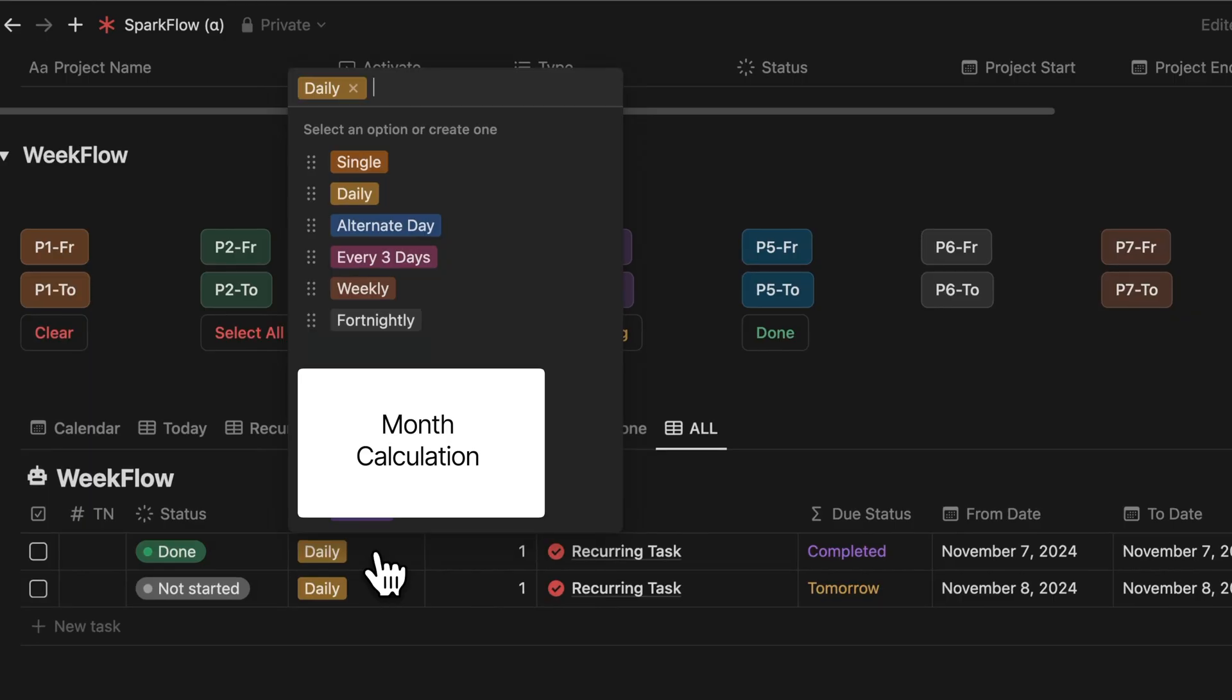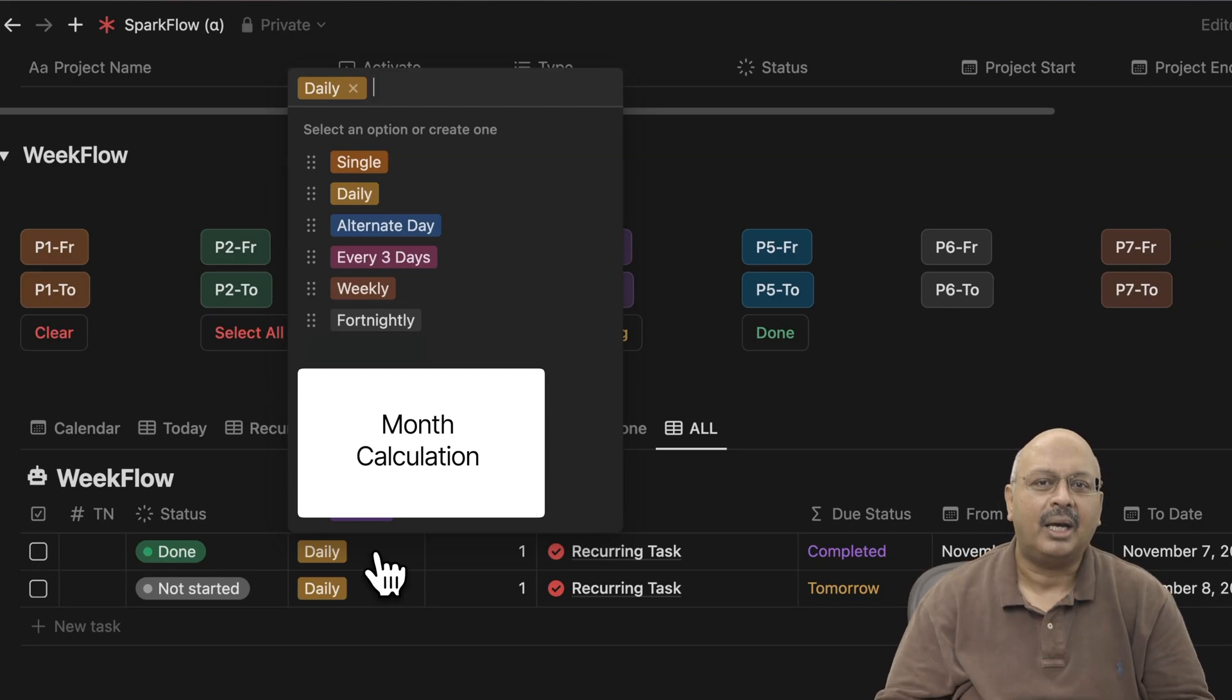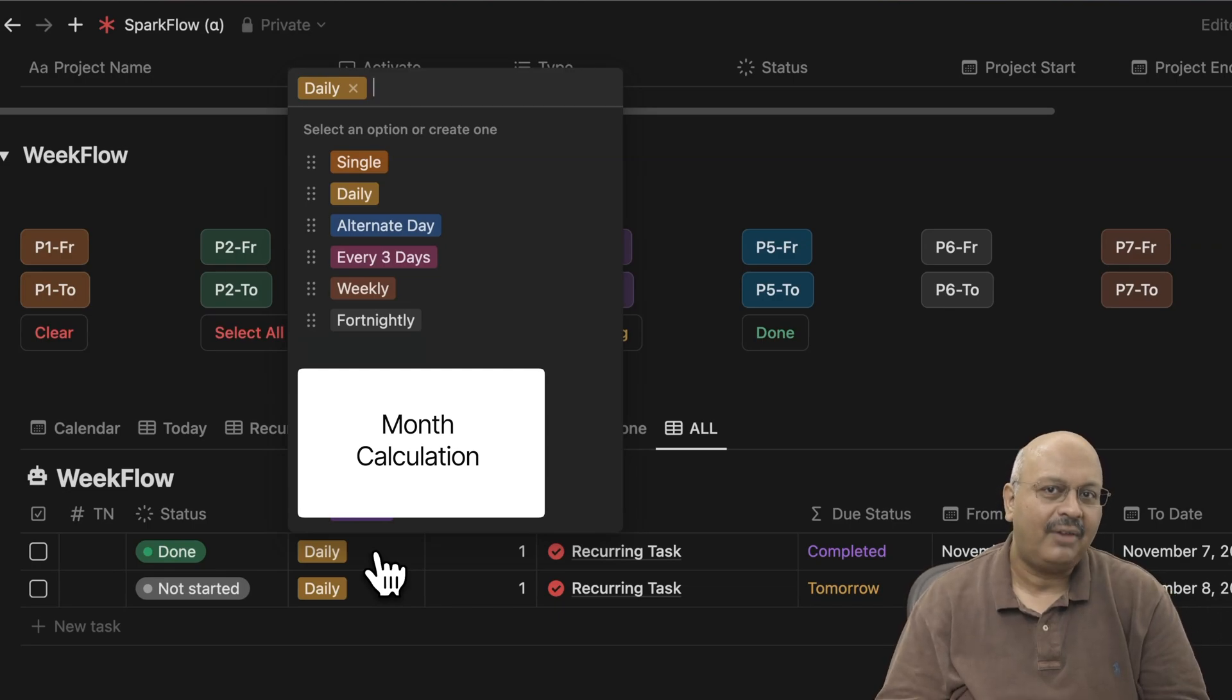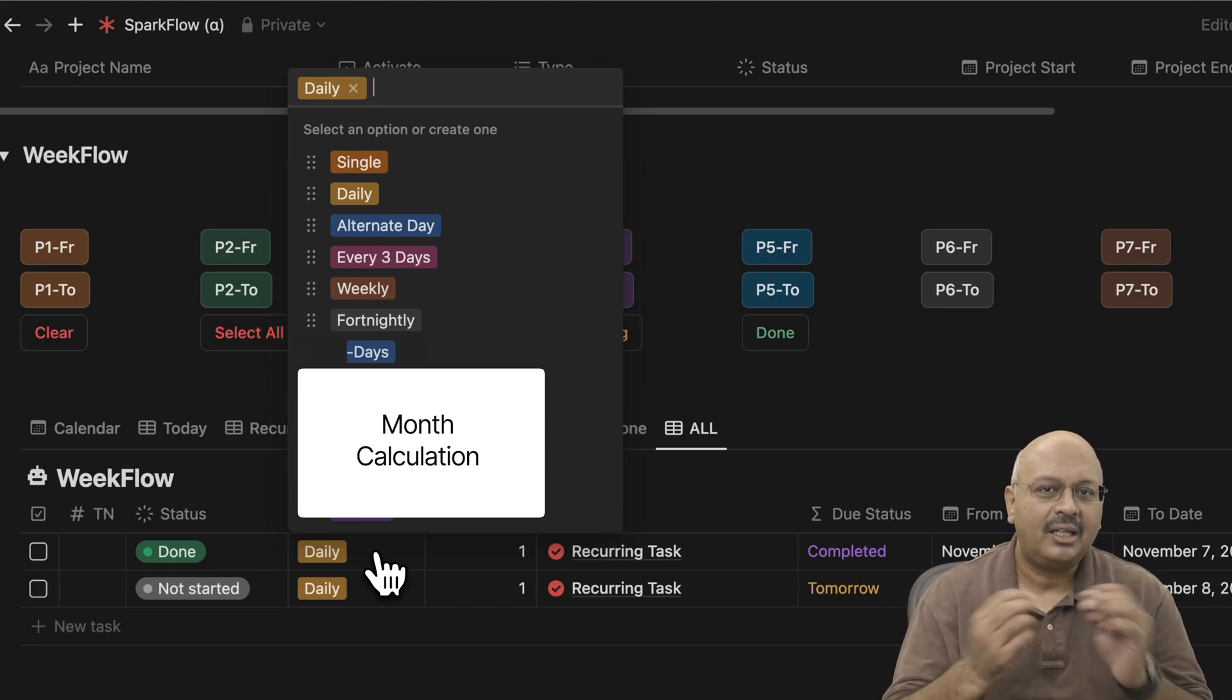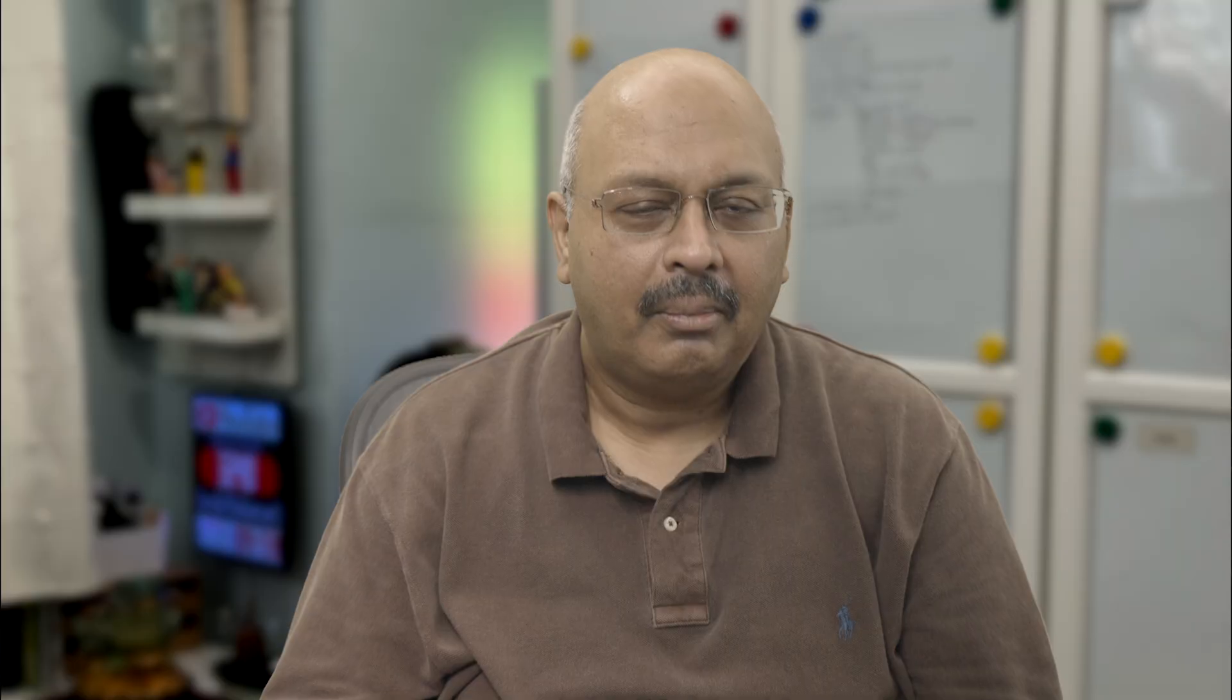Most conditions are fulfilled with just these options. Sometimes you want to have events that are repeatable based on a completely customized interval. And that's why I've added another option called x days.